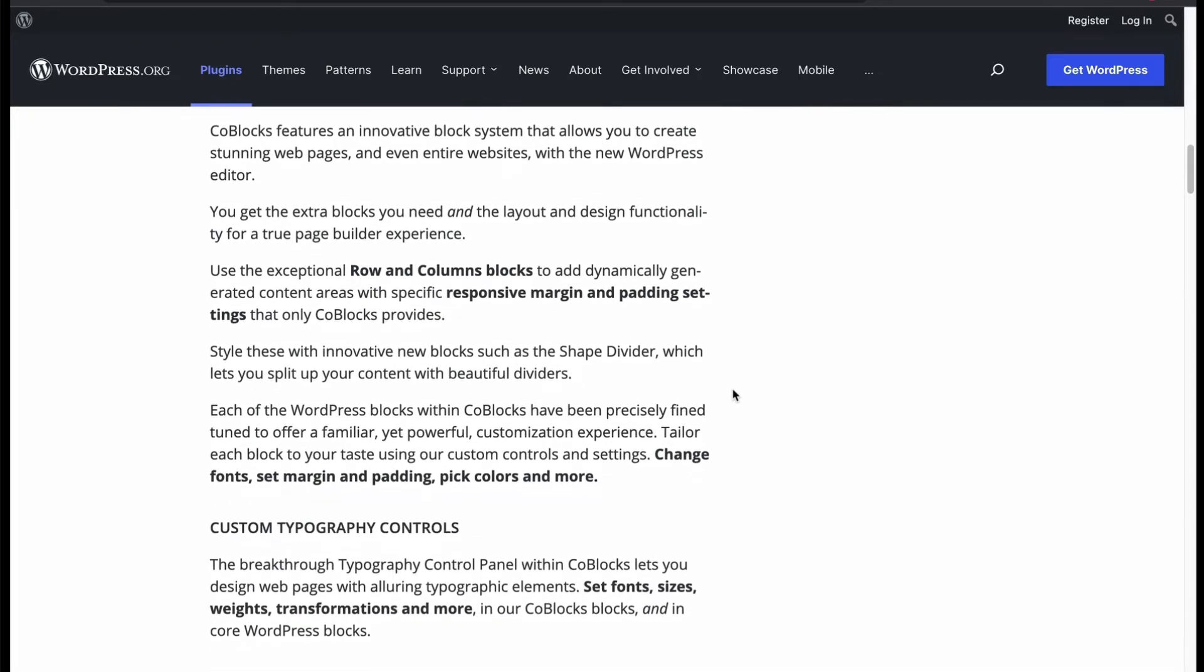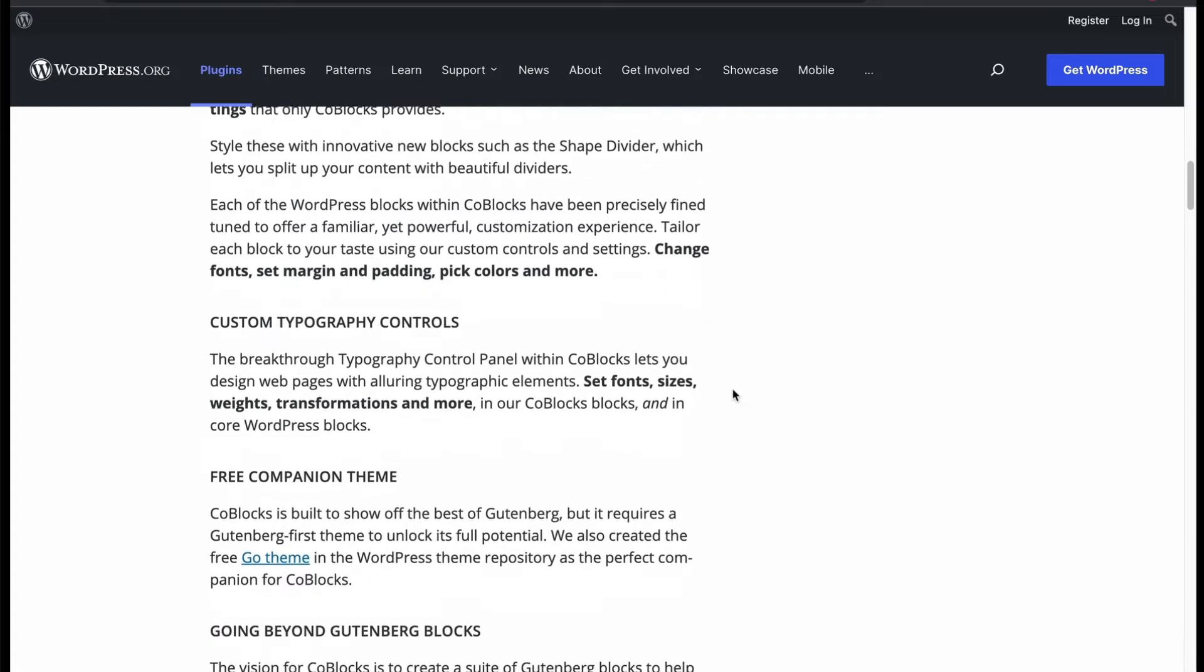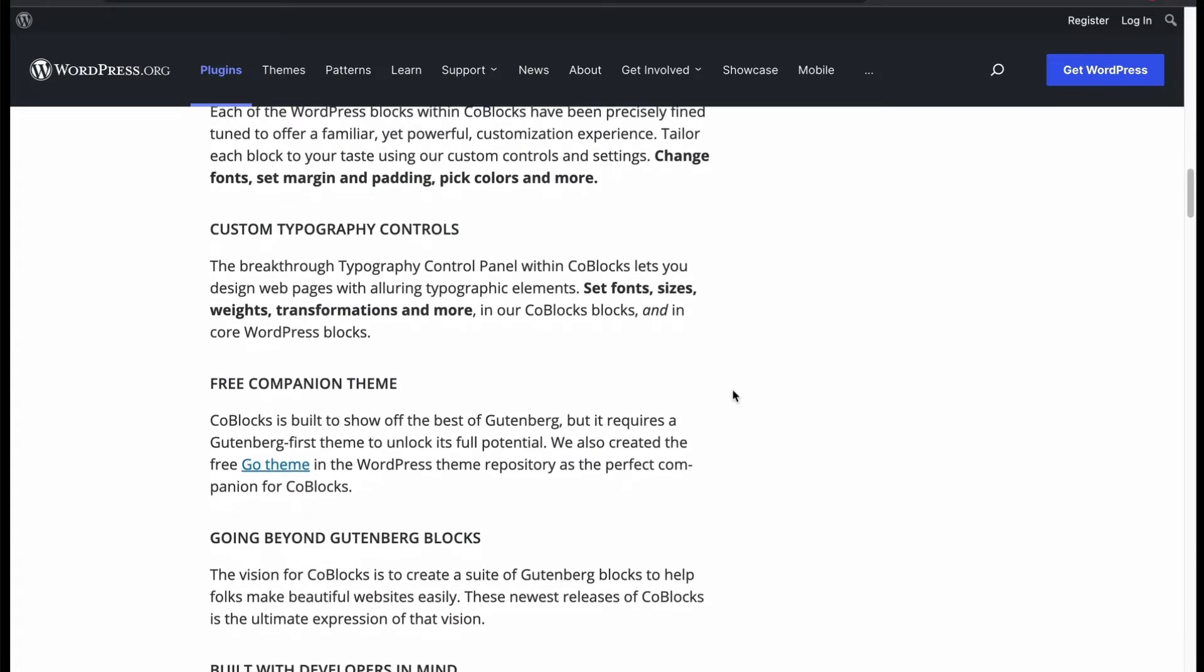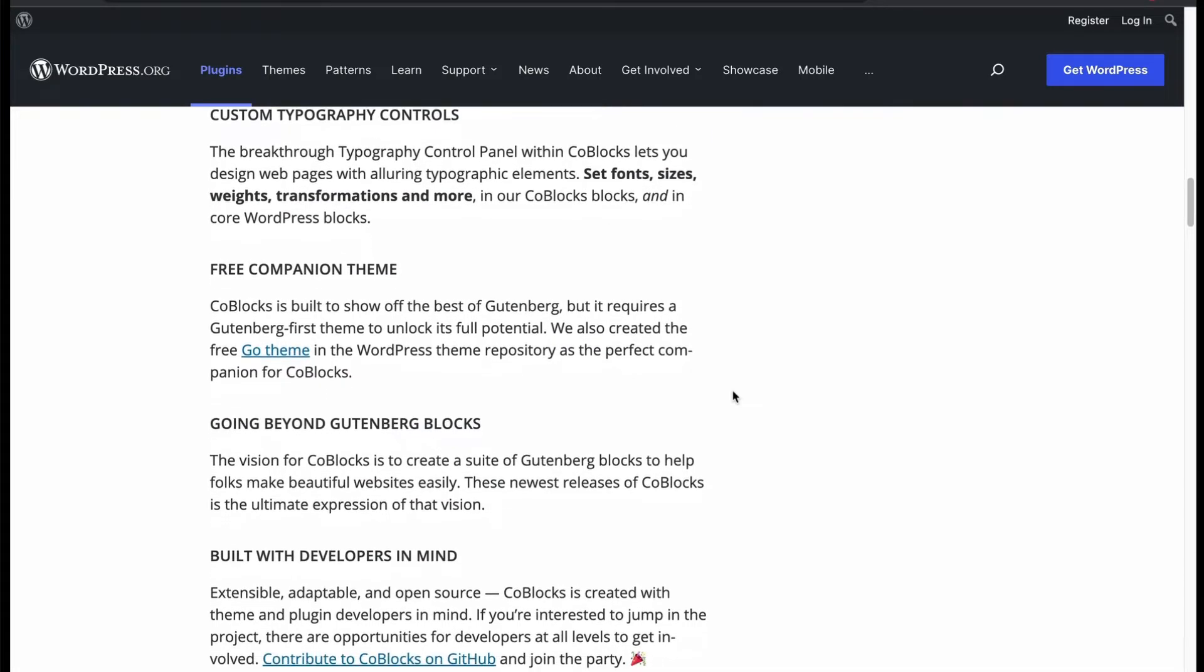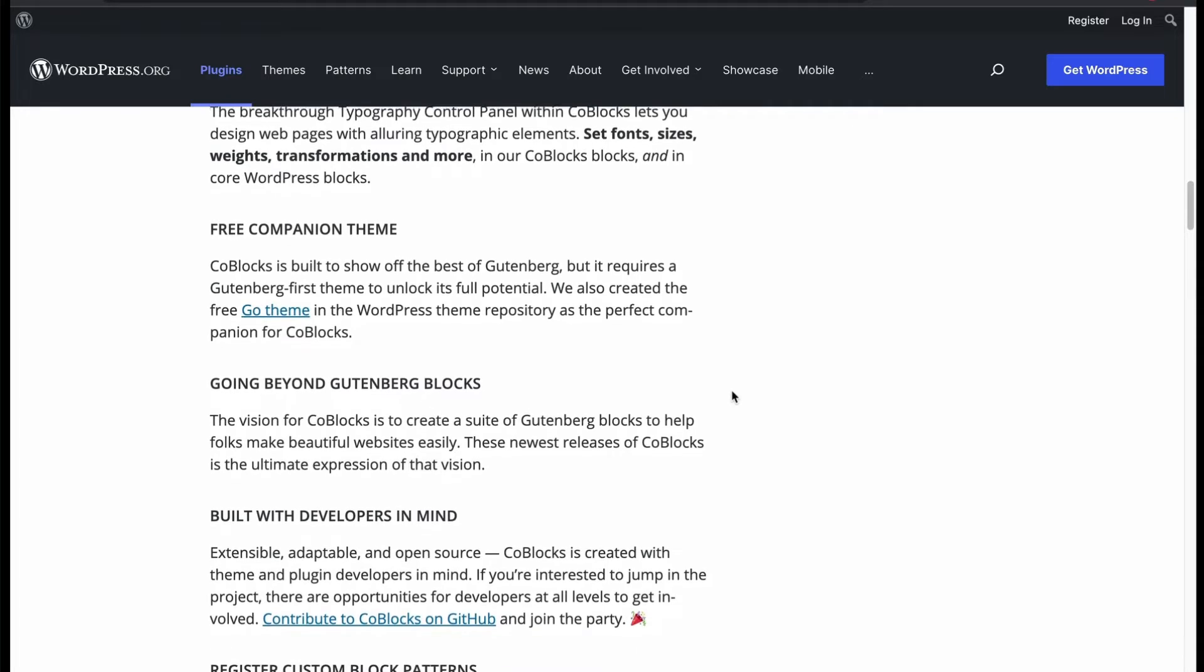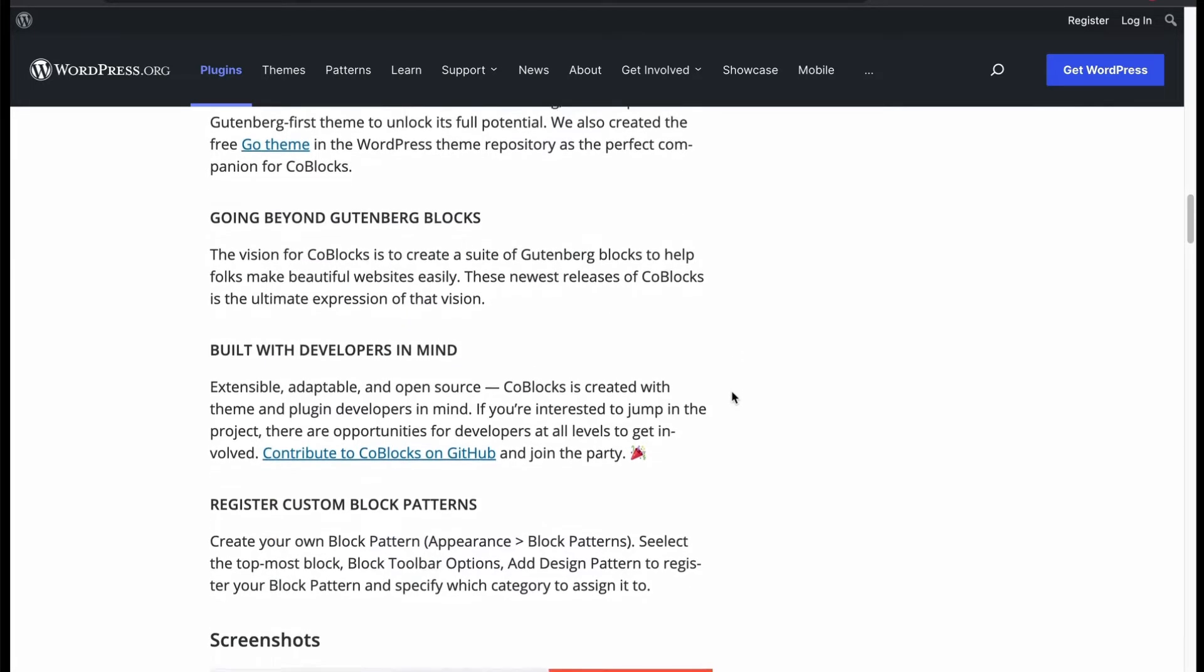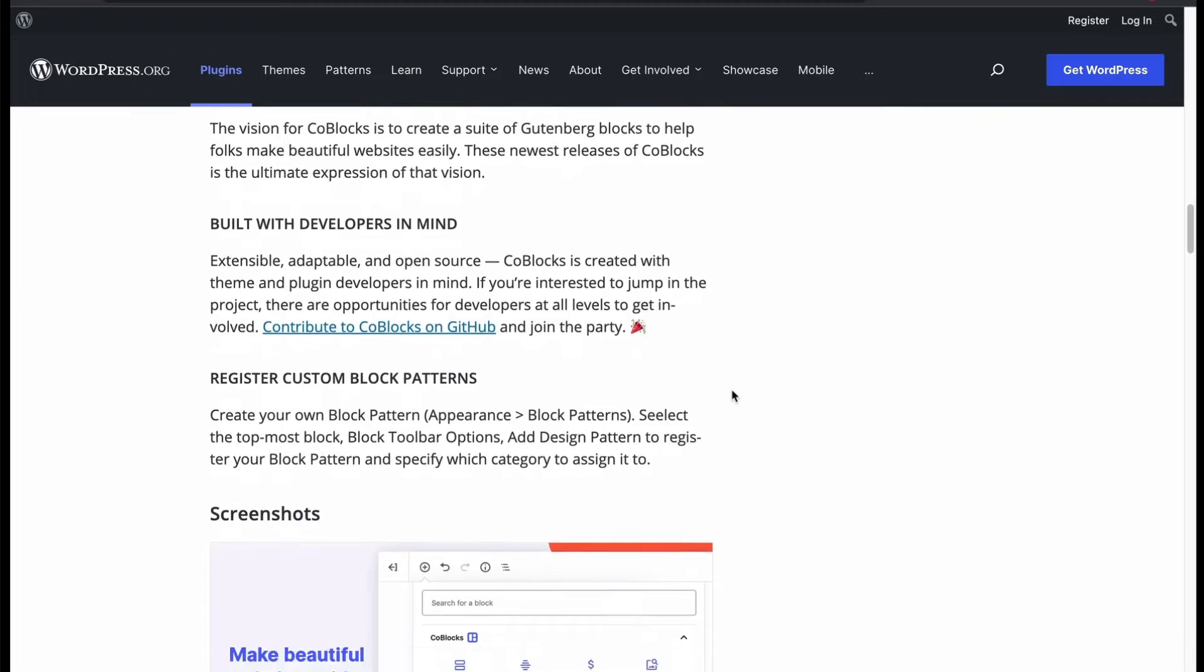Control blocks like a page builder panel. Customize typography with style settings and use the free themes compatible with the plugin. Create anything without writing any code. But built a website like a developer.